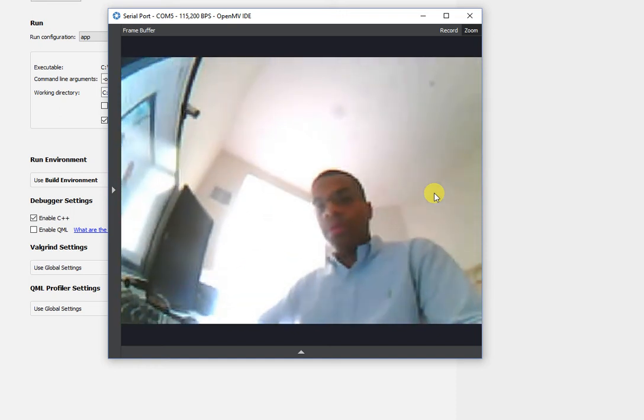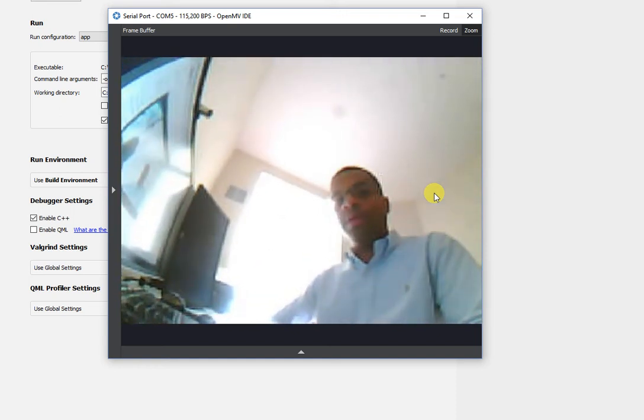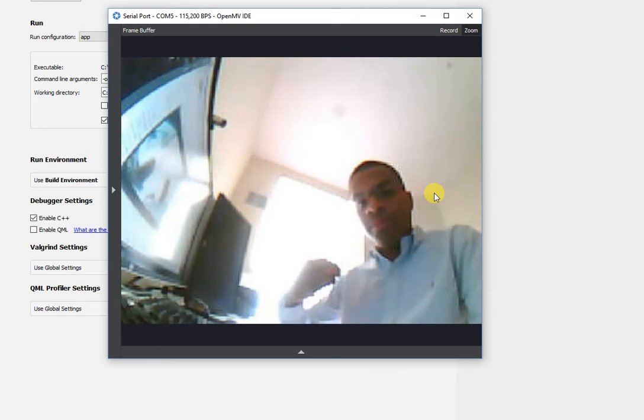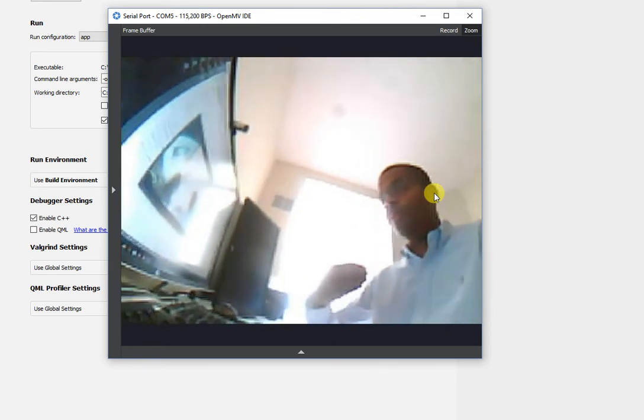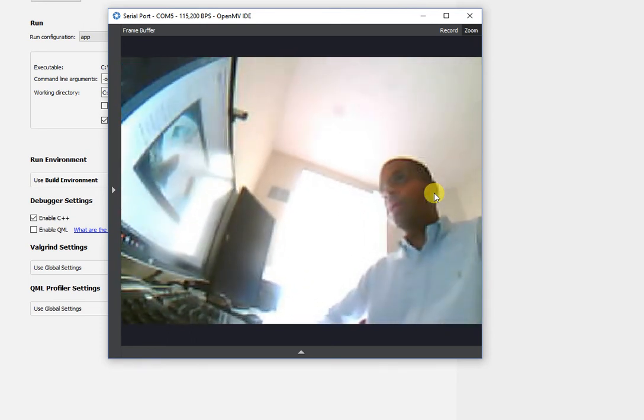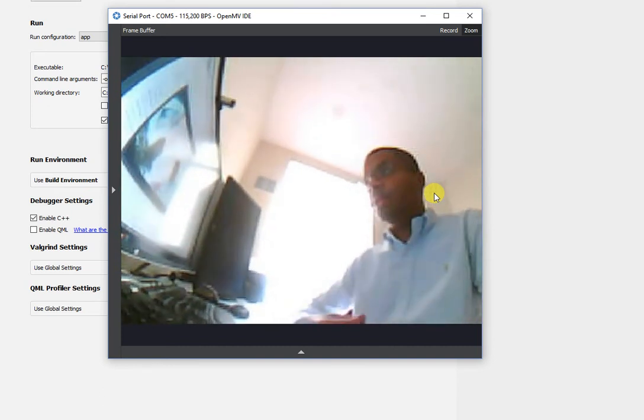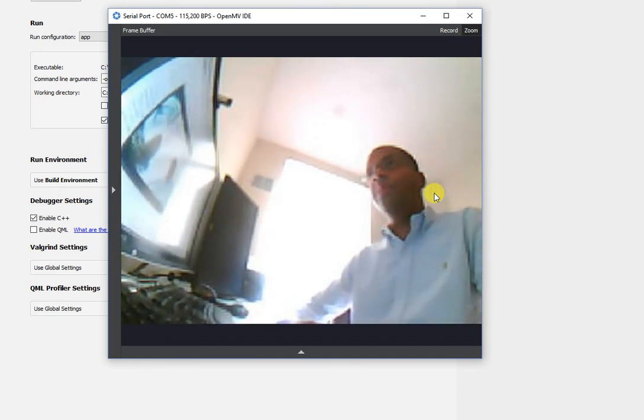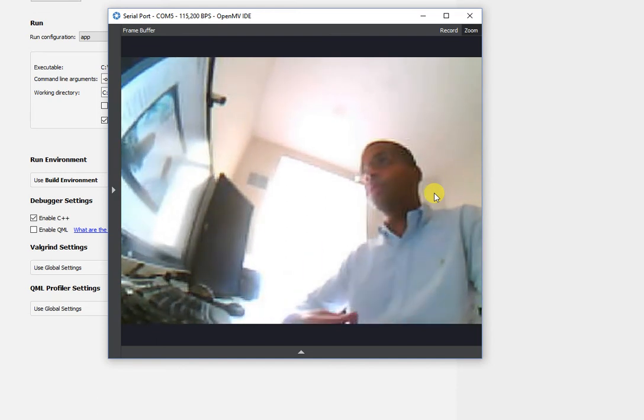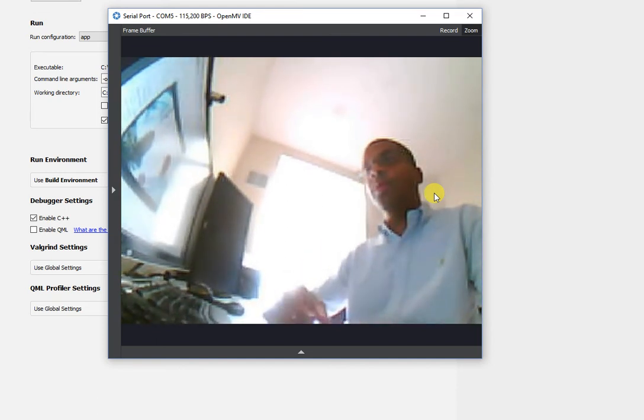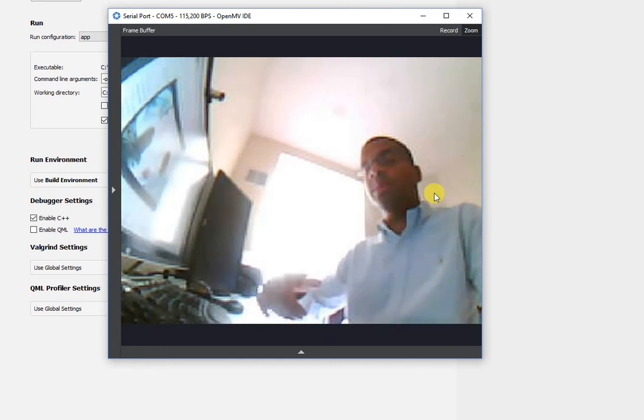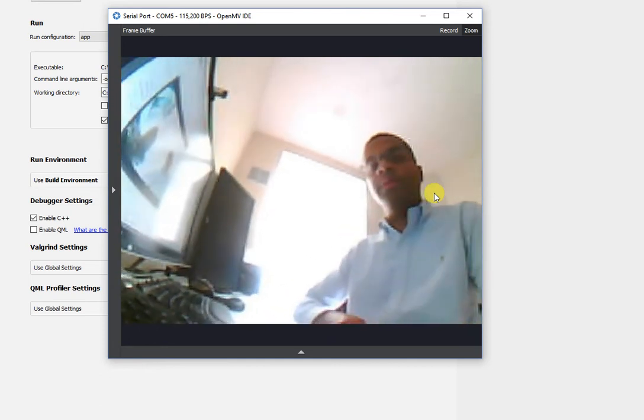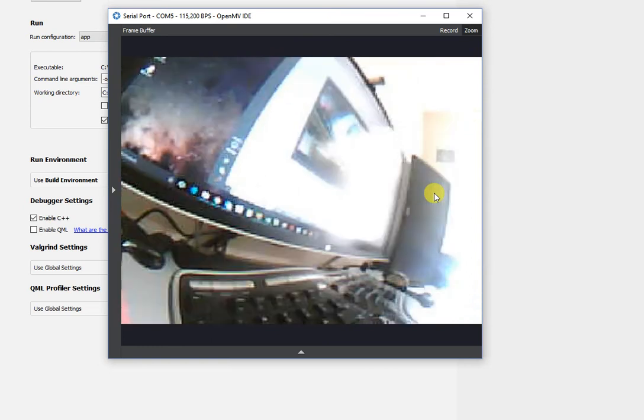So the big feature of this is going to be for Raspberry Pi, for Linux, for Windows, for Mac, you can now view what the OpenMV cam sees through the IDE. And this lets you use OpenMV IDE now as the application you can distribute to folks and with a little bit of wrapping of the system with some command line scripts, you can easily have debug windows for your OpenMV cams popping up.